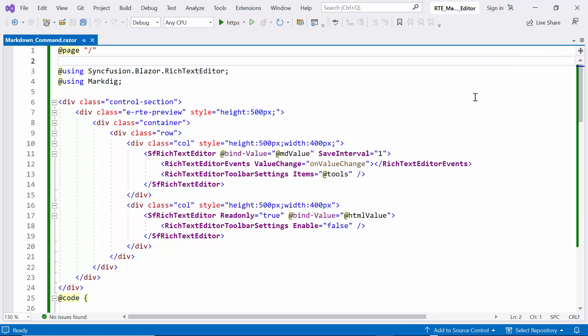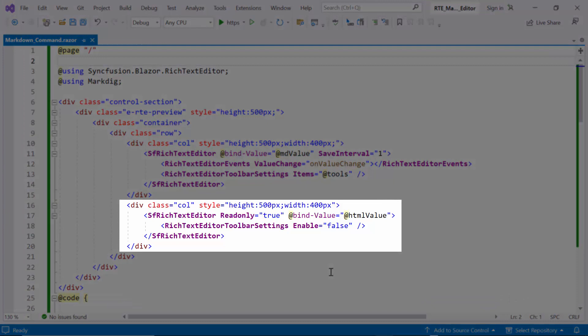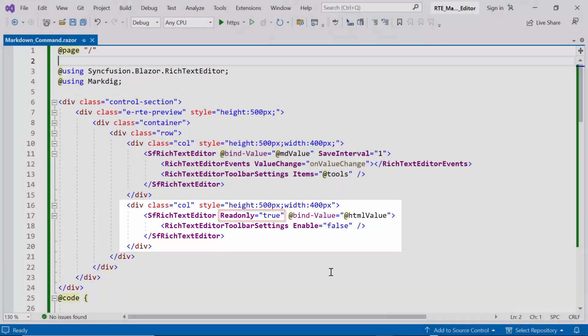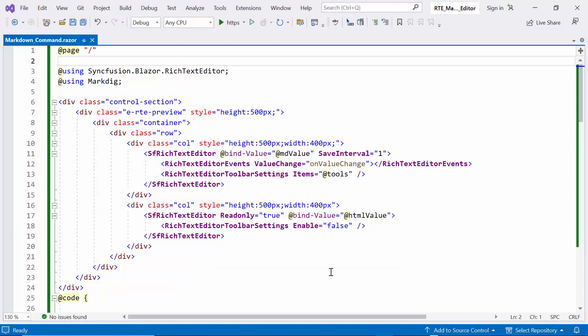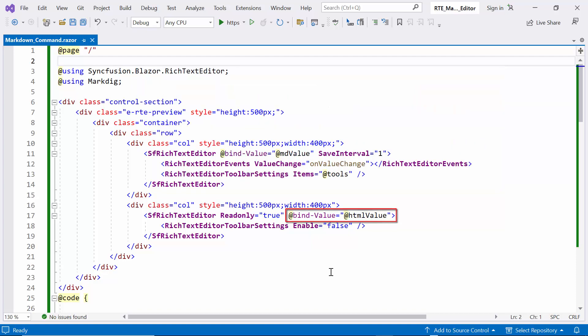Additionally, I've set up another Rich Text Editor component specifically for preview purposes. So, I've defined another RTE component with the read-only property set to true, making it a read-only viewer. Also, bound the bind value property to the HTML value, which allows it to display the Markdown text converted to HTML using the MarkDig library and pipeline.